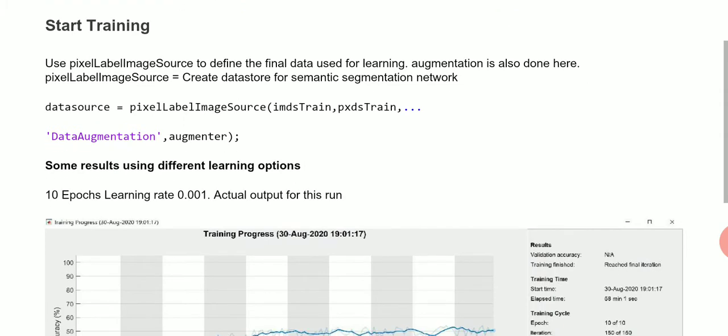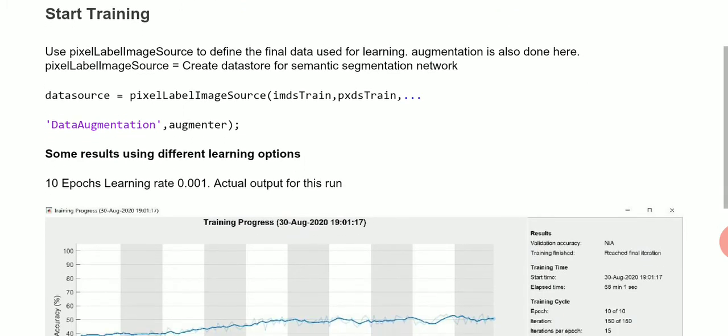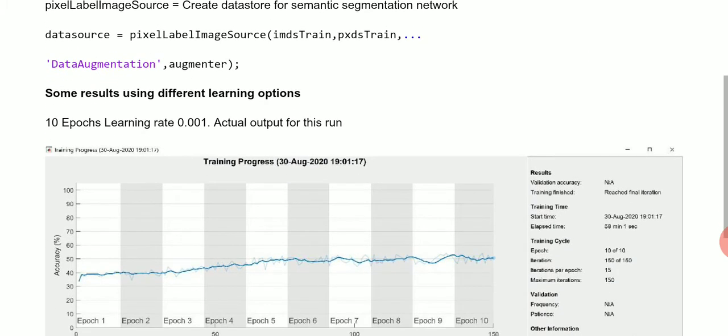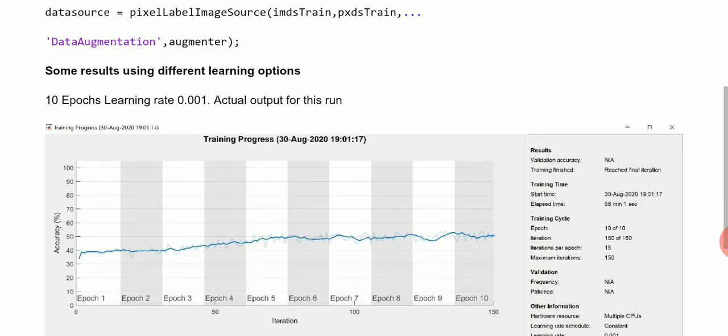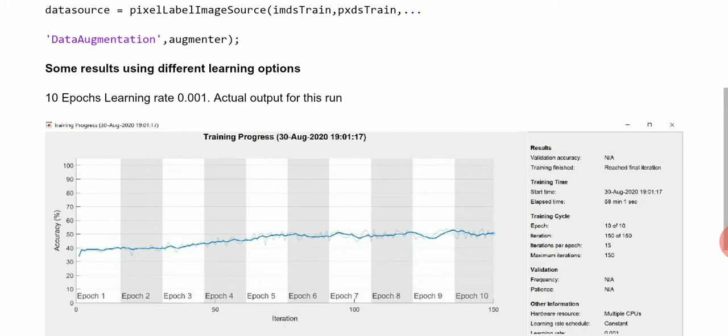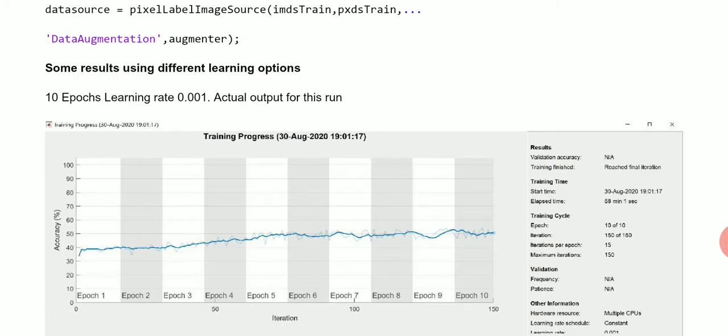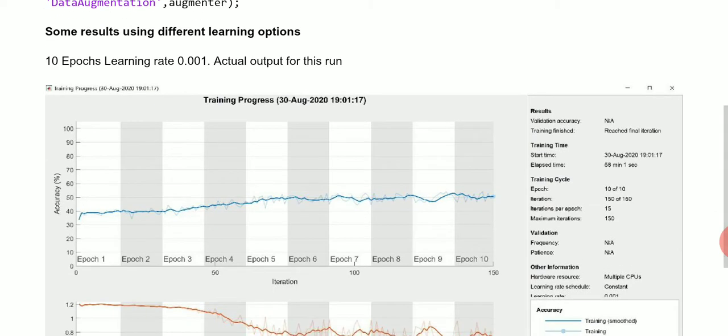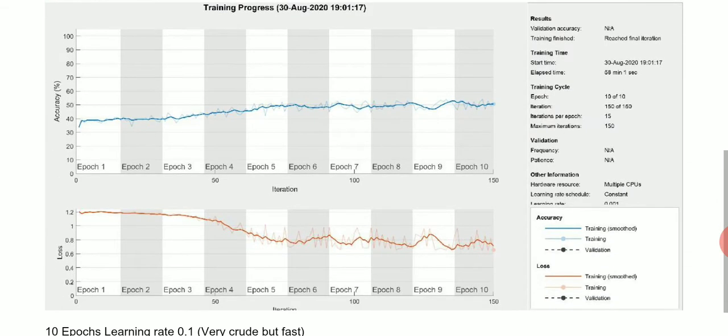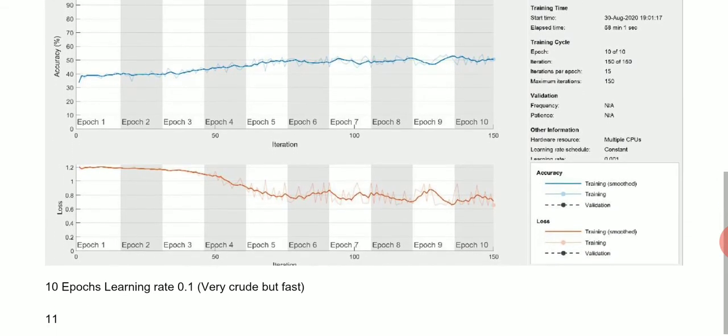We start the training, and this takes quite an amount of time. That was 10 epochs and the learning rate of 0.001. That took quite a while. You can see a recording the 30th of August, just under an hour there. The accuracy is around 50% and there's the loss given there.